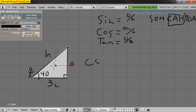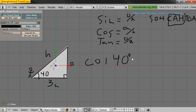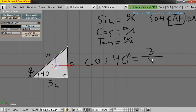We write it out. Cosine of 40 degrees is equal to the thing we know, which is 3, over the thing we don't know, which we'll write as X.